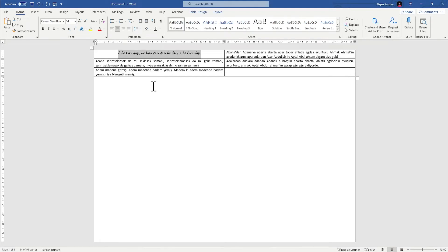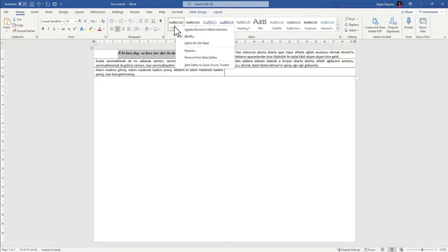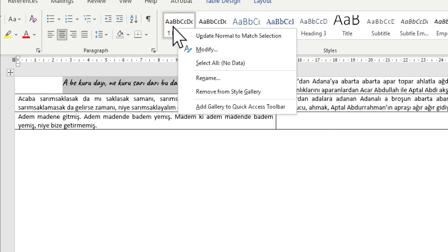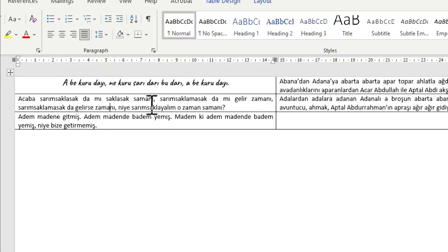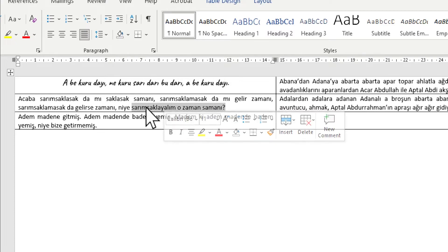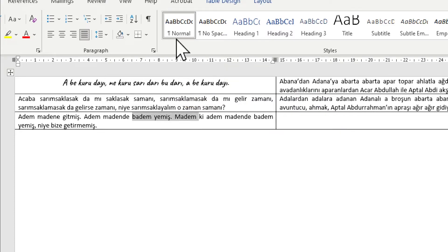You may want to change the color as well if you want to, but I won't right now. Right-click on the normal styling section and click update normal to match selection. When you do that, it's going to update all normal styling. Before I do that, let me show you — this is normal styling, and this one is normal too.